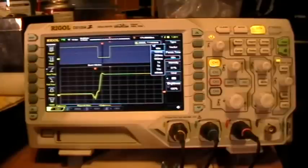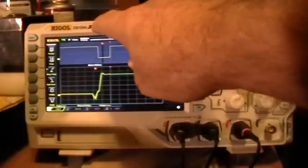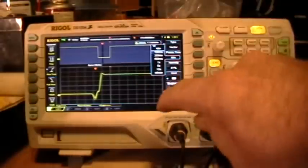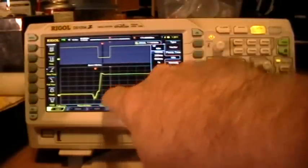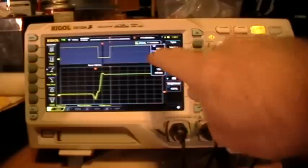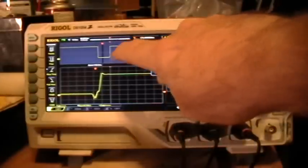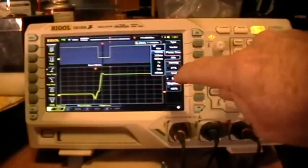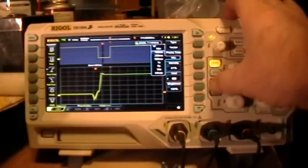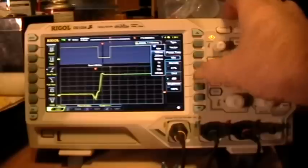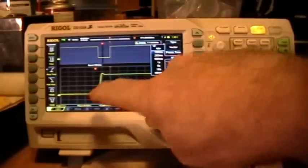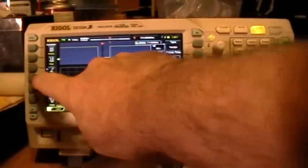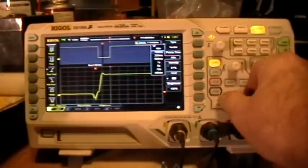Well, here's a pretty serious bug on the Rigol 1054Z. You can see that I have a live waveform being displayed now. It's a zoom of this waveform. And the scope is locked up. There's no response from any buttons or knobs.